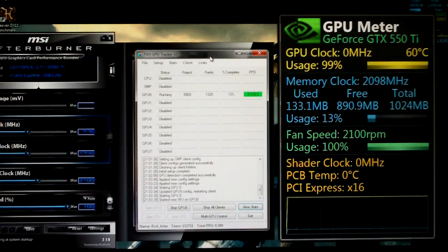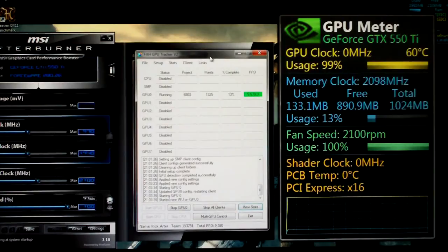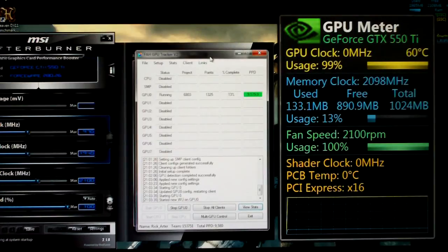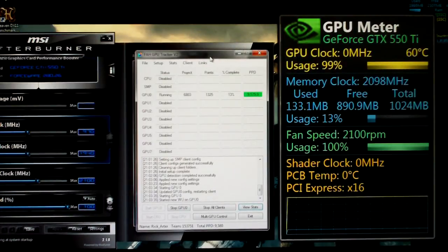And you can see here on the right we have the GPU meter, this is a gadget you can get with Windows 7, nothing fancy. But you can see it shows we're running at 60 Celsius and this is with the fan maxed out.